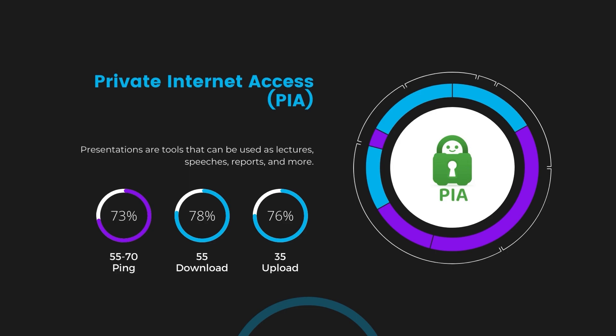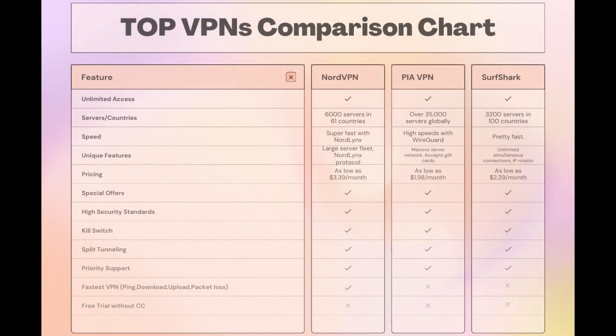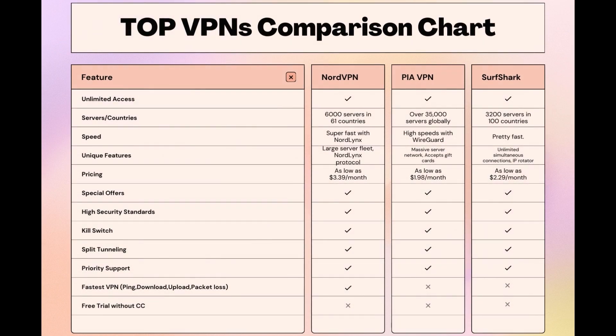Considering all factors, here's a detailed comparison of the best VPNs for MyRepublic and the attributes that distinguish each. NordVPN shines with its extensive network of 6,000 servers in 61 countries, ensuring proximity to a swift connection. It caters to the needs of subscribers of MyRepublic with the NordLynx protocol for fast, secure online browsing and streaming experiences.